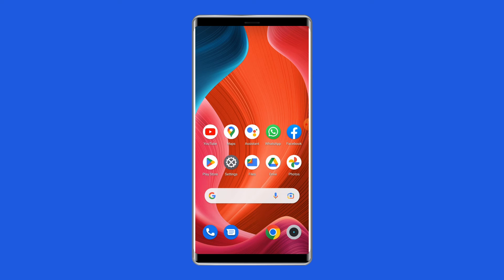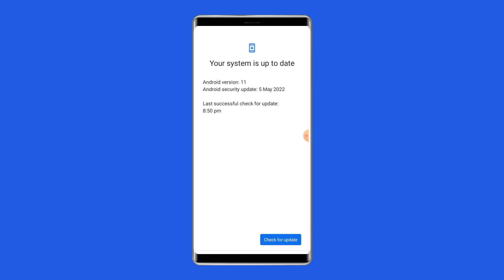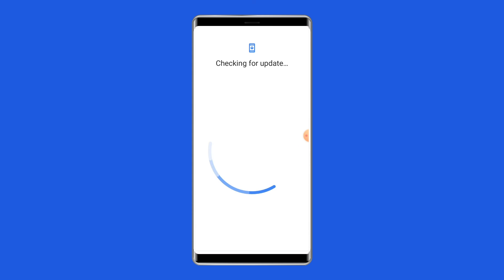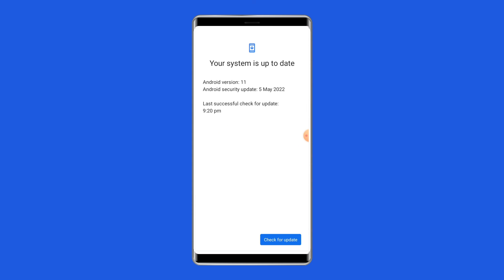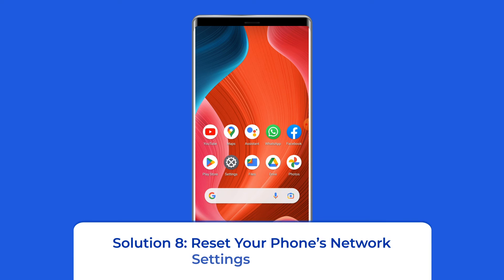Solution 7: Check for system software update. An outdated Android version can be the reason behind the Play Store no connection error on your phone. You can check and install the latest available software version to fix it. Go to the Settings app on your Android phone, find and tap on Software Update, then tap Download and Install.